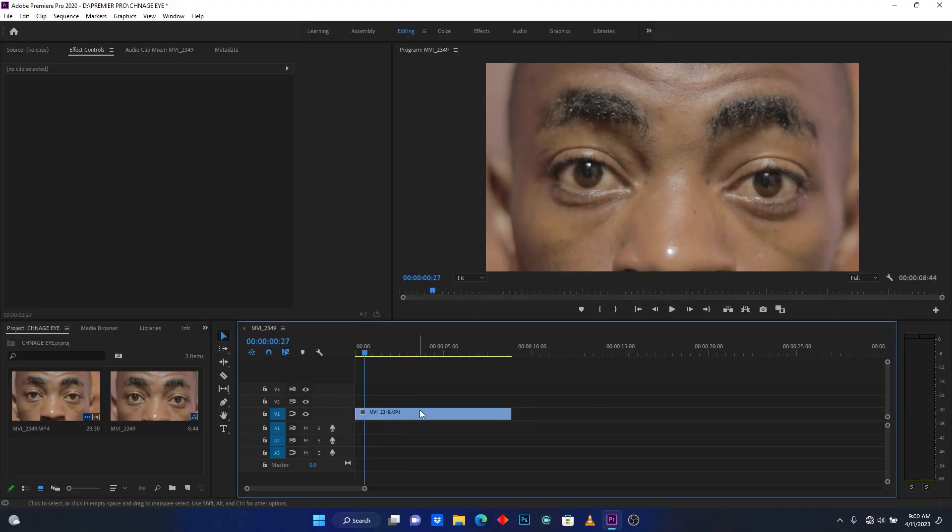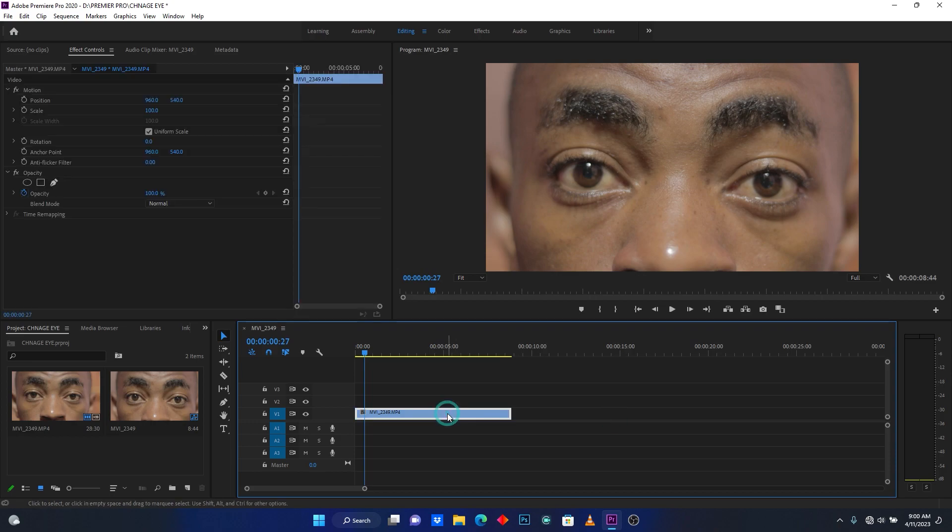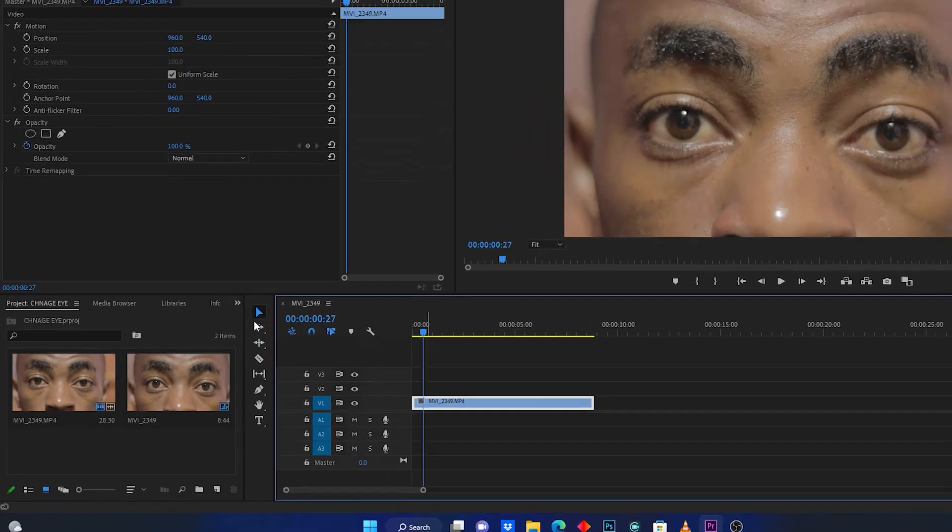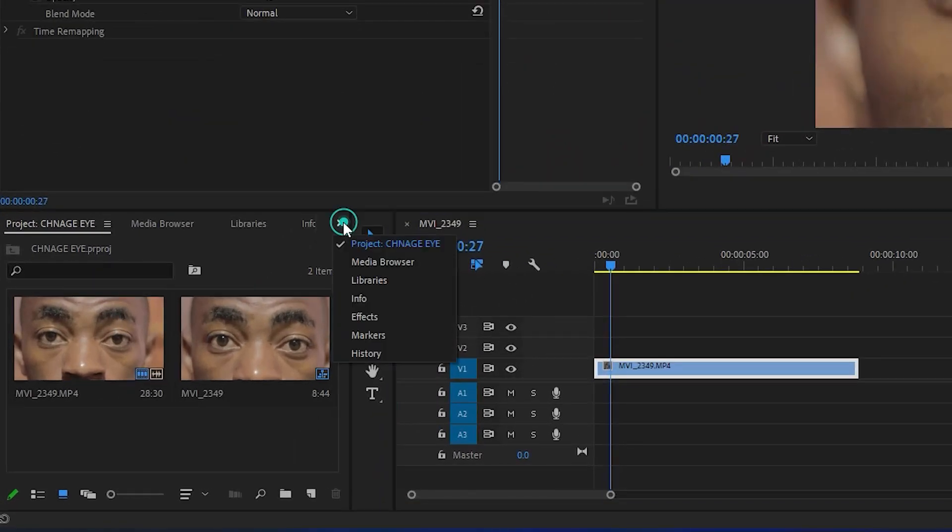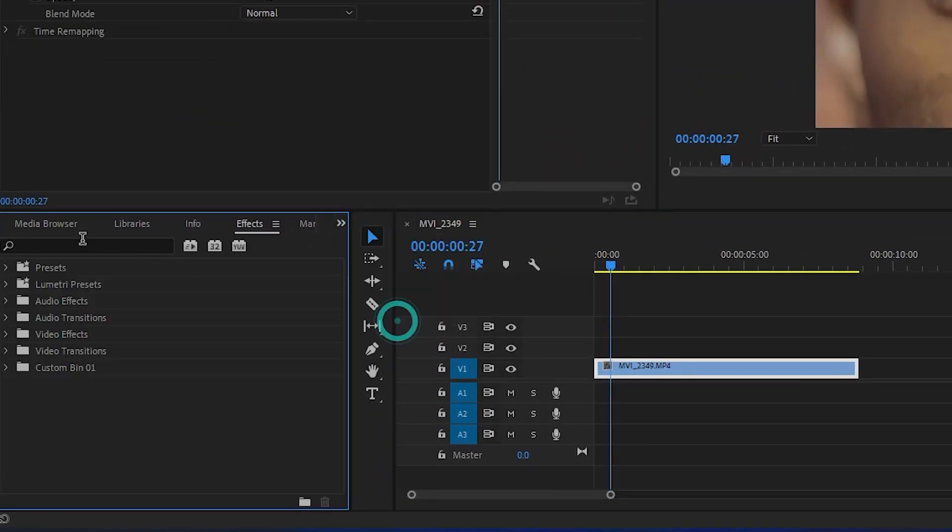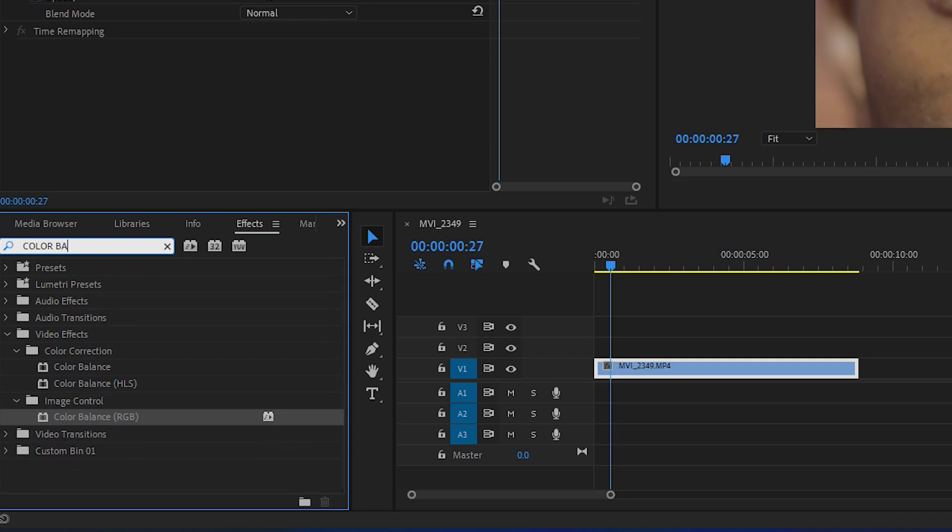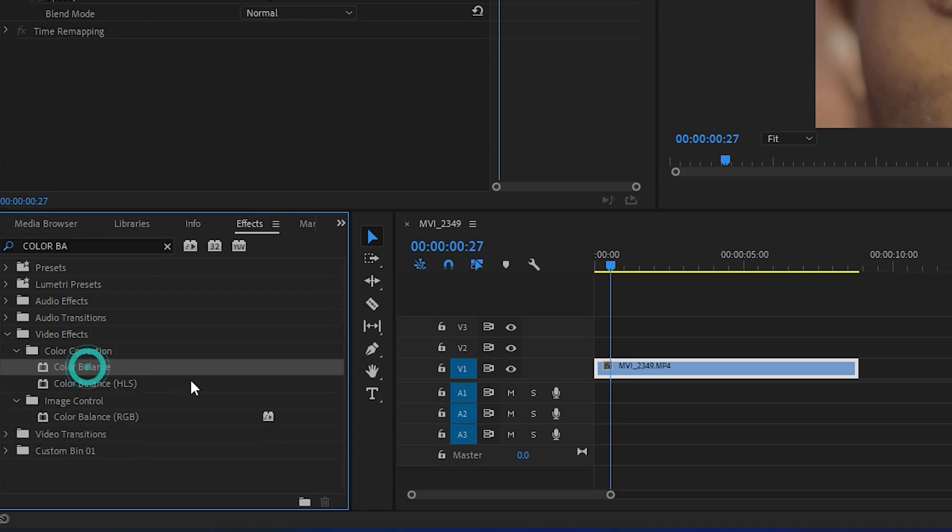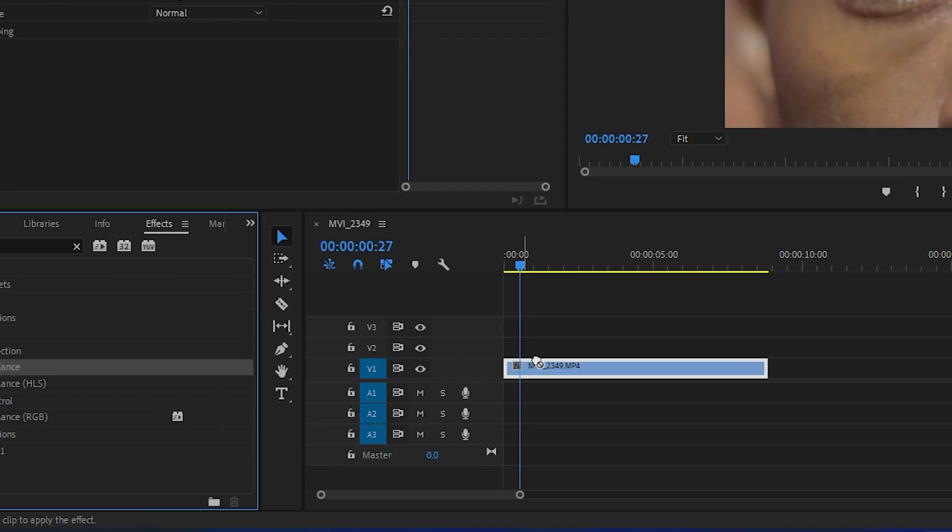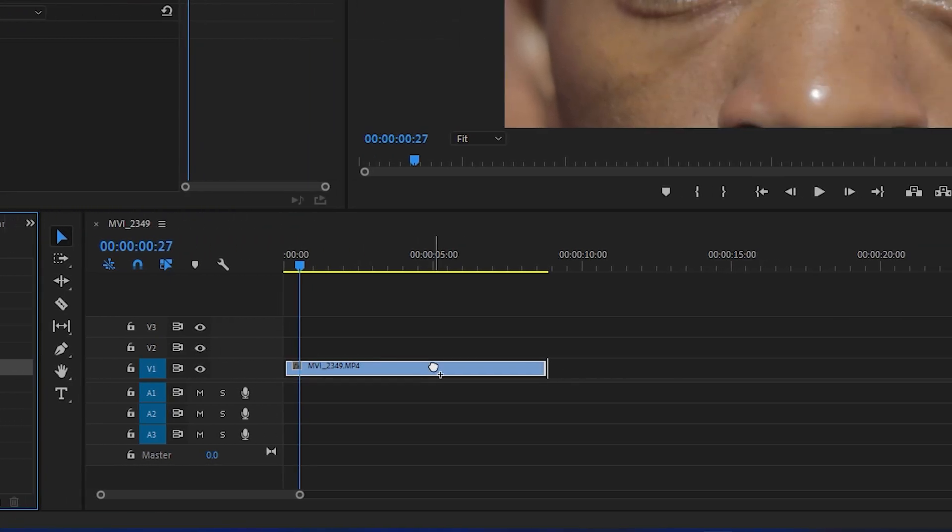Now select your video clip and then go here to Effects and search for the effect called Color Balance. It's located here under Color Correction.